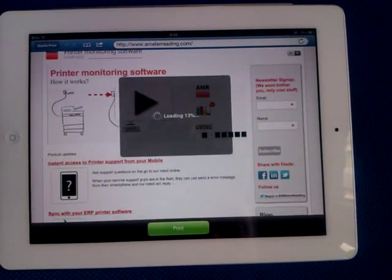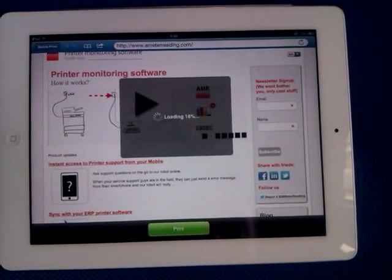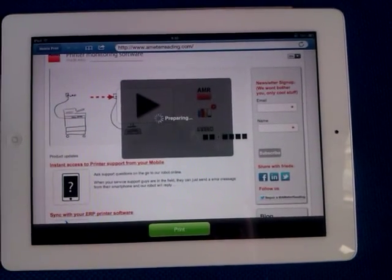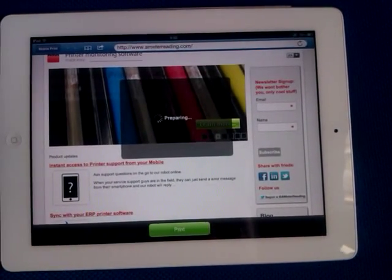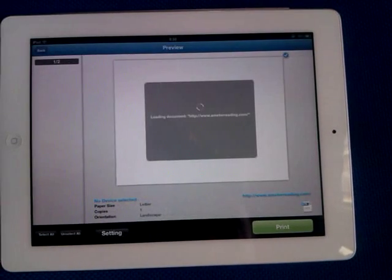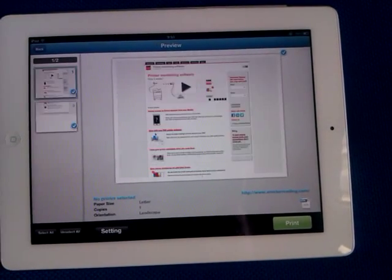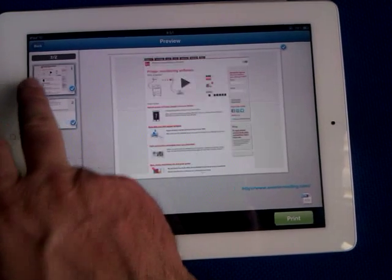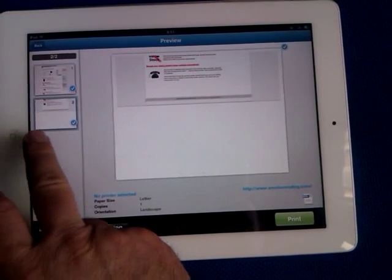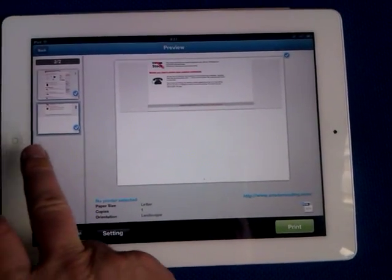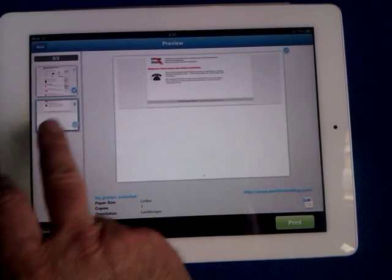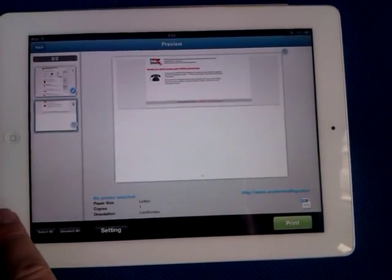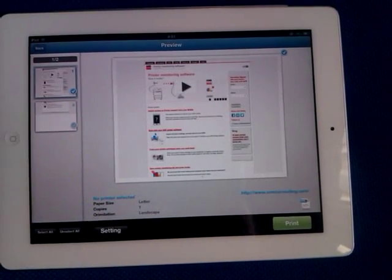It takes a while. Let's have a look. It's preparing. Okay, here we are. It's now in two pages. So if you don't want to print the second page, maybe it's just the footer and so on, you just unclick it, and it looks like it's going to print only the first page.